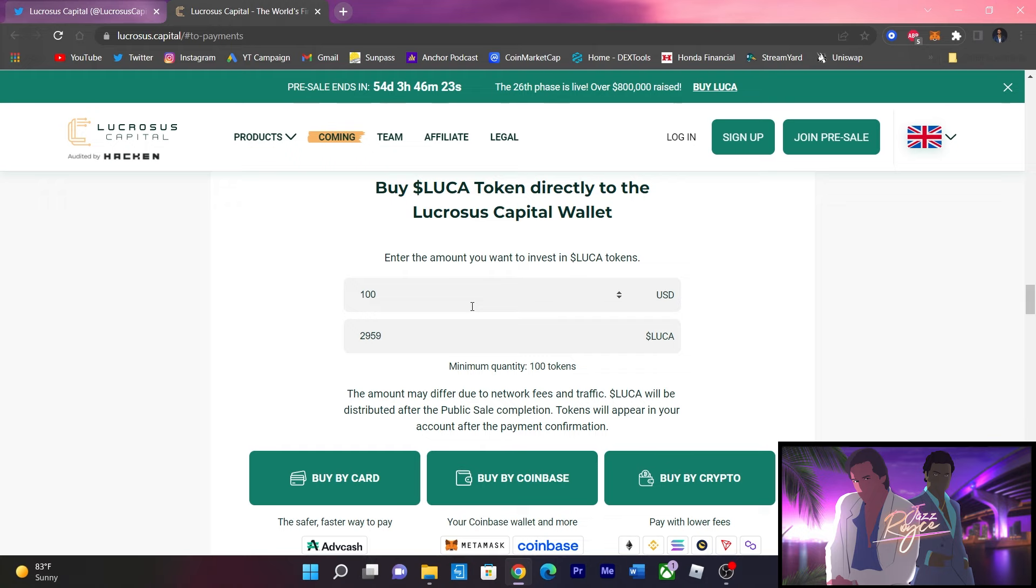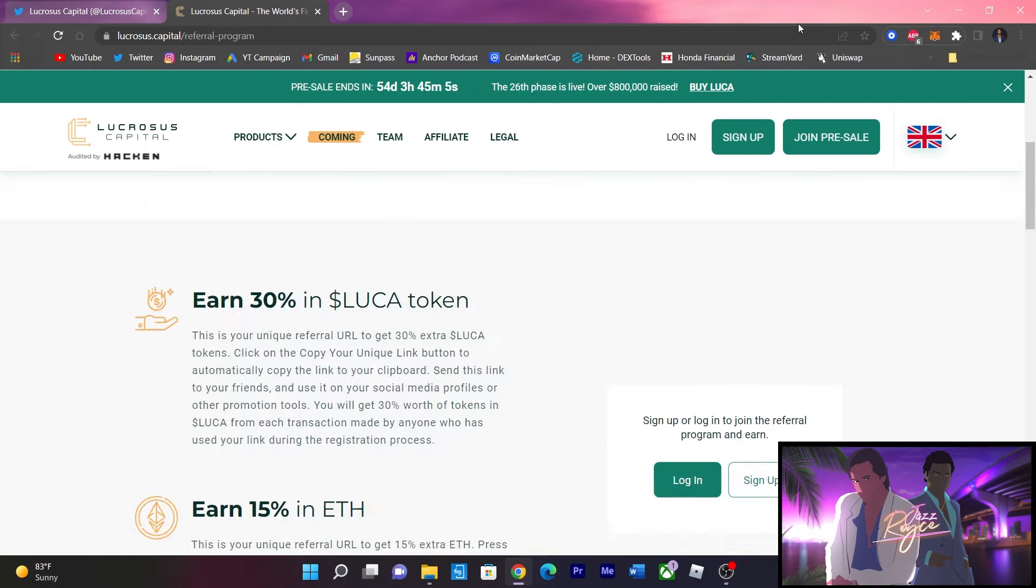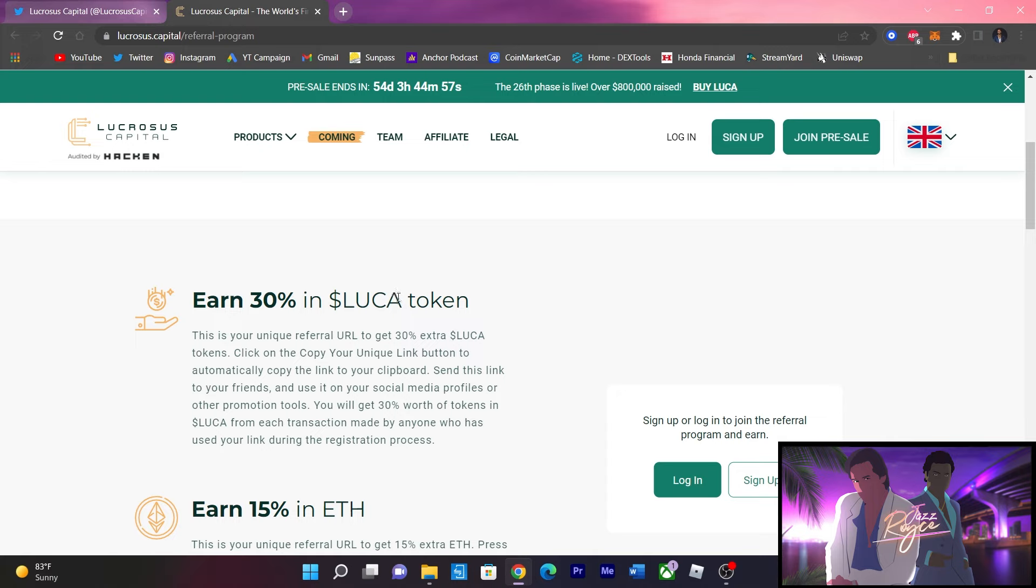on the last video we talked about the referral program. I'm going to show you that right now. Just touching base, 30% on each purchase for the referral program. Earn 30% of Lucas token. This is your unique referral URL to get 30% extra Lucas tokens. Click on